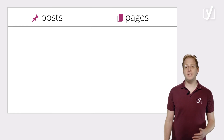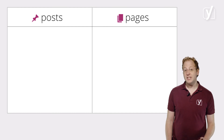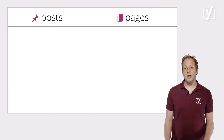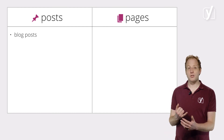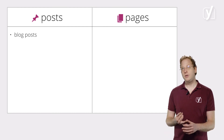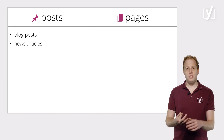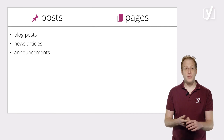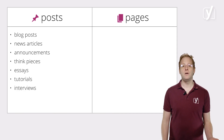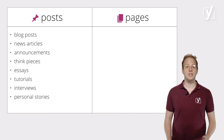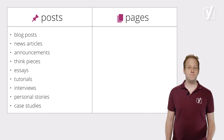Just to give you an idea, these types of content are usually posts: blog posts, obviously; news articles; announcements; think pieces; essays; tutorials; interviews; personal stories; and case studies.